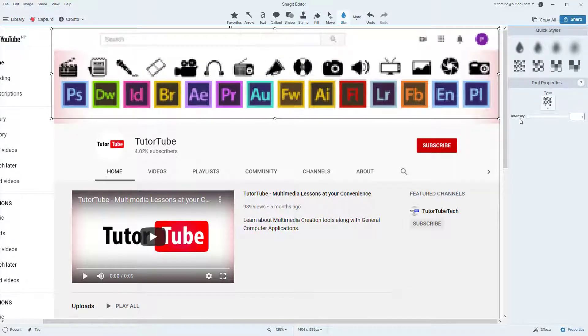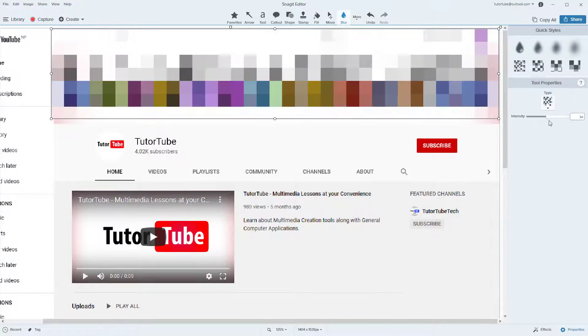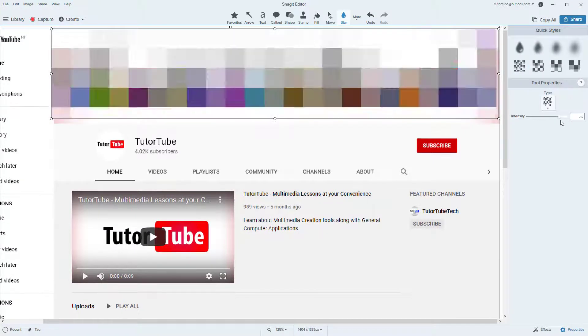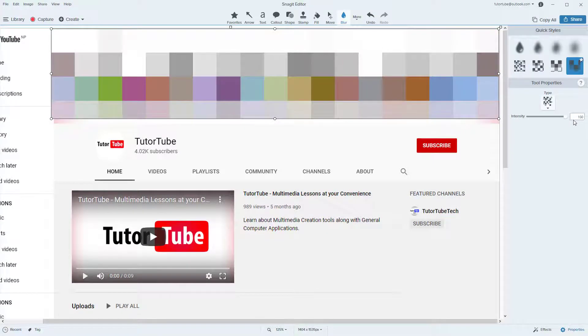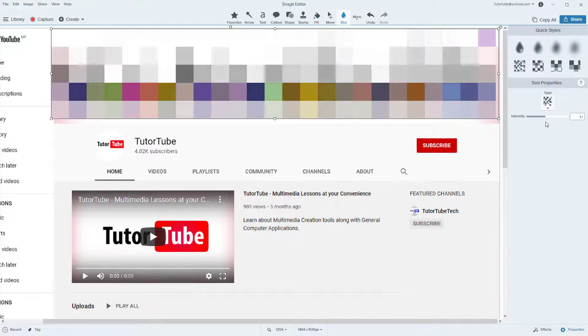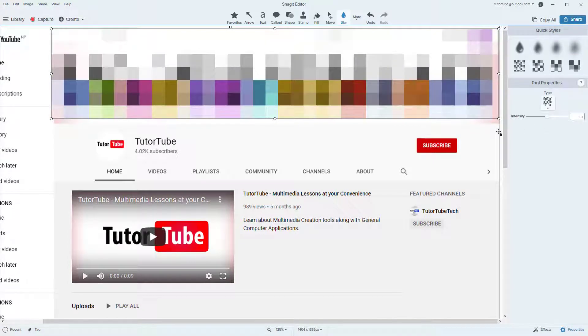If you want to make it more pixelated, you just increase the blur level just like this. And that is how you can work around with the blur tool inside of Snagit.